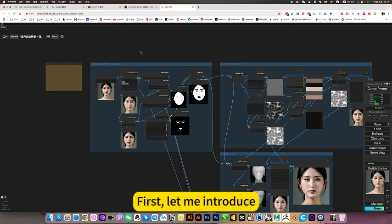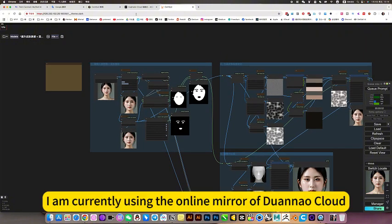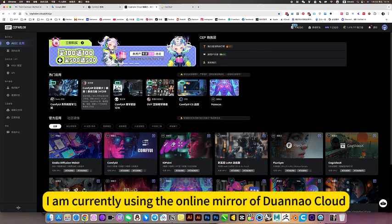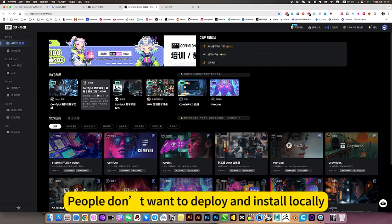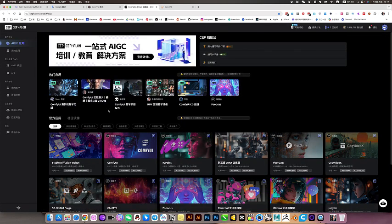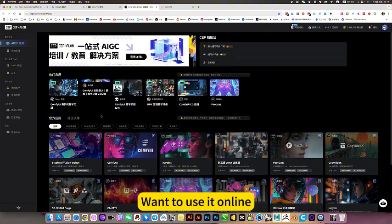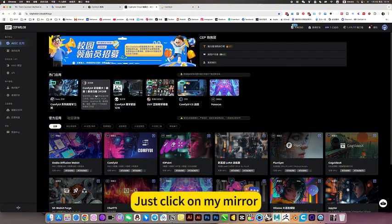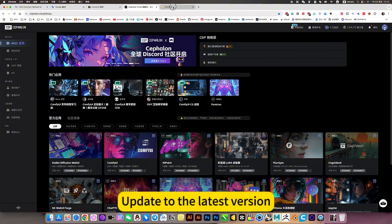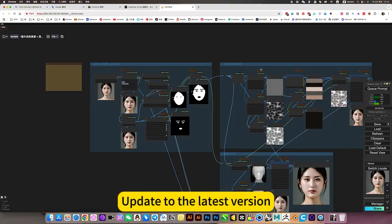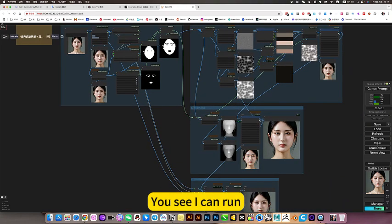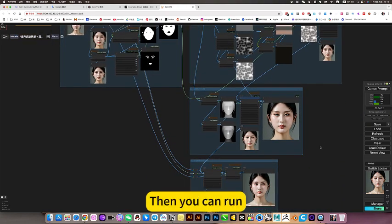First, let me introduce. I am currently using the online mirror of Duana Kua. People don't want to deploy and install locally, want to use it online? Just click on my mirror. Update to the latest version. I am using an online mirror. You see I can run, then you can run.